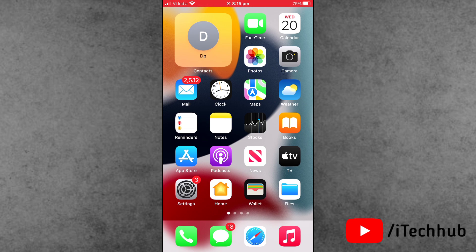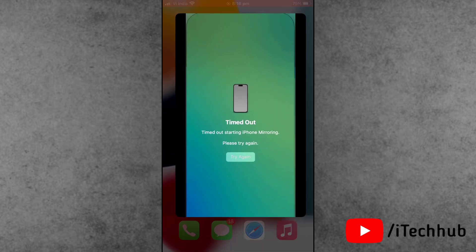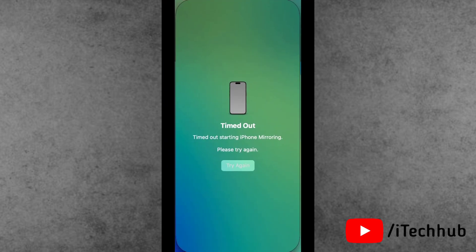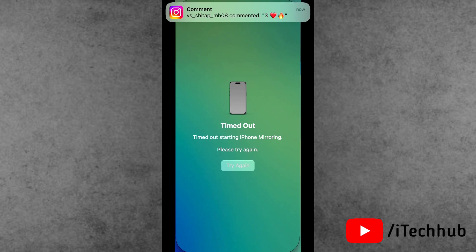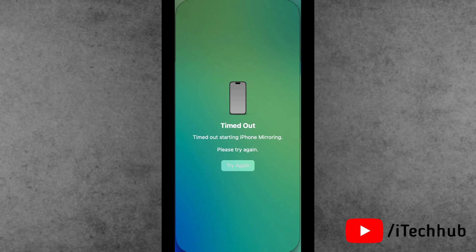Recently, a lot of iPhone and MacBook users have reported iPhone mirroring timeout issues. Are you facing the same problem on your iPhone and MacBook? What is the process to fix this issue?